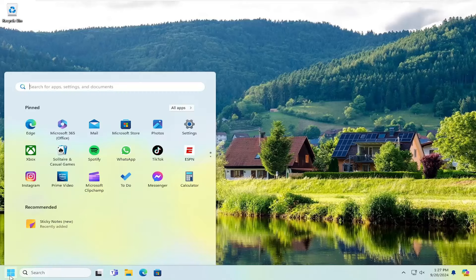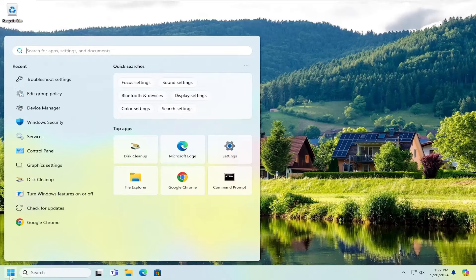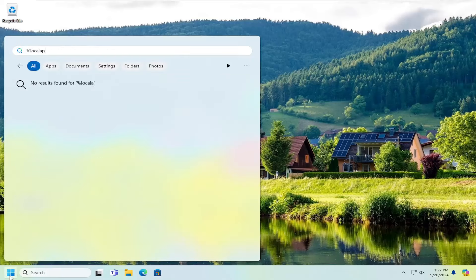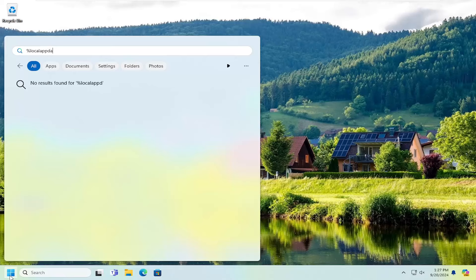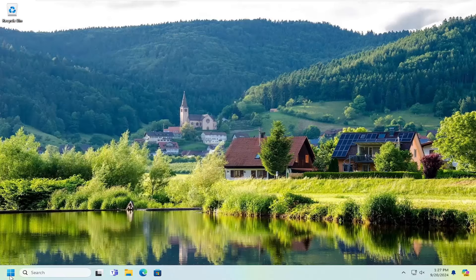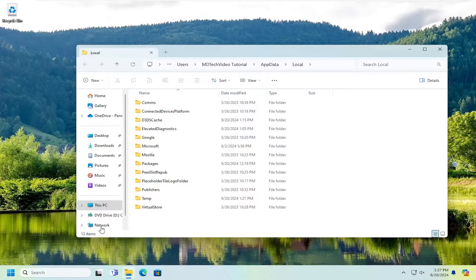So all you have to do is open up the search menu, type in percent sign, local app data, percent sign, and then hit enter to open that up.